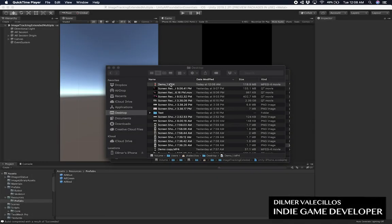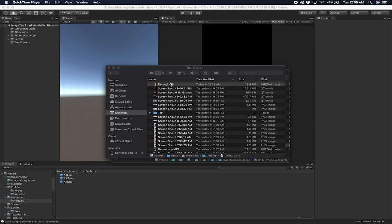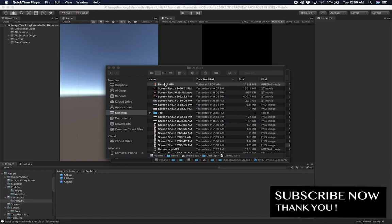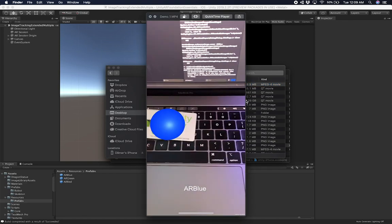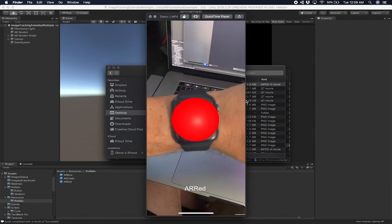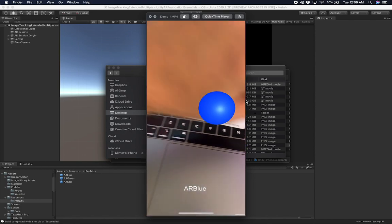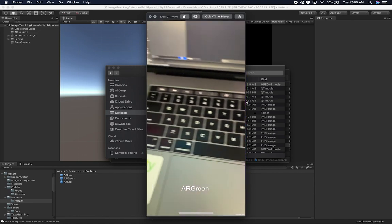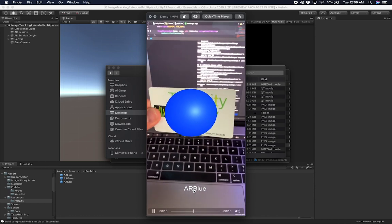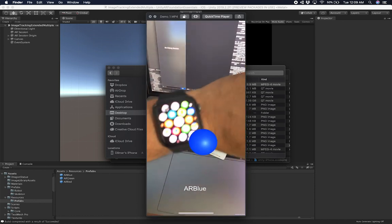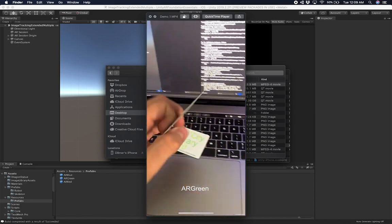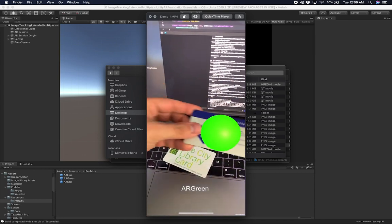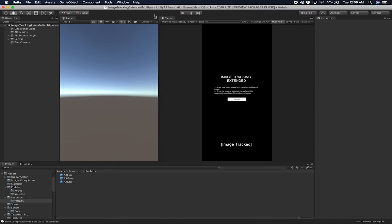Let me show you what we're going to be doing in this video, which is to assign multiple prefabs depending on the object that we're tracking. I have a demo from running this on my mobile device. I have a library card, my watch, and the Sam's Club card — three different images. You can see the title is changing based on the object I'm holding. Everything is working, it's really fast and really powerful.